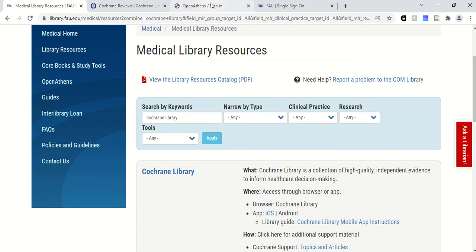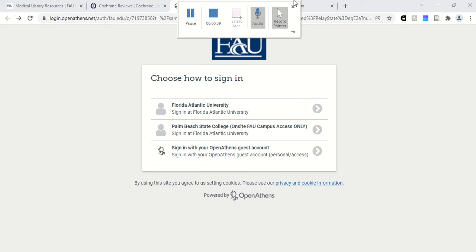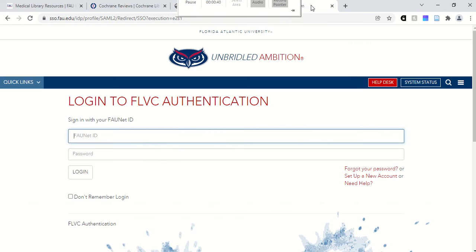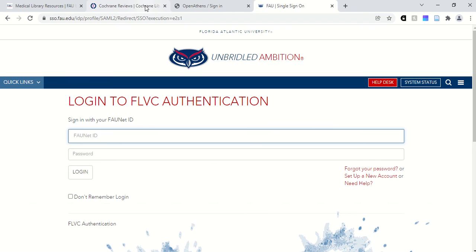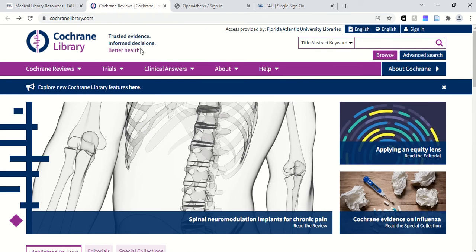Similar to our other databases, if you're off campus, you'll be prompted to sign in via OpenAthens. Make sure you click on Florida Atlantic University and then sign in with your FAUnet ID and password. I've already done that, so I'm now logged in and can search Cochrane Library.